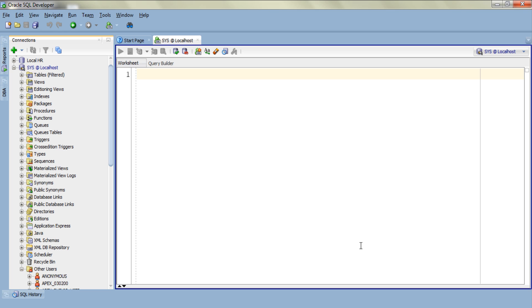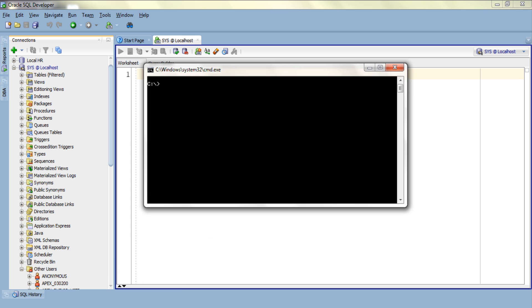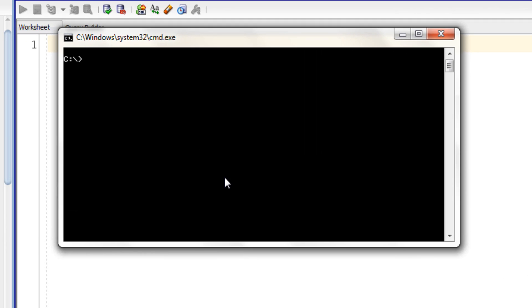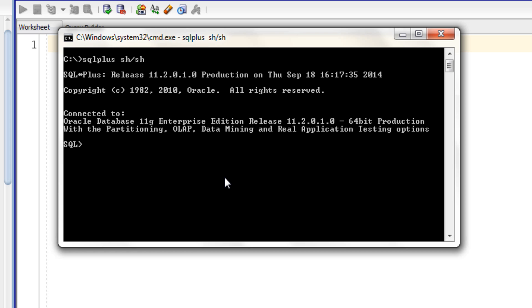Let's try to login using this SH user. For that I will again use the command prompt. Here we go, our account is unlocked and ready for use.